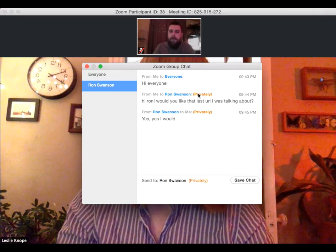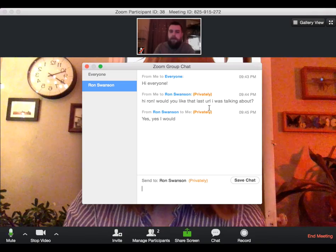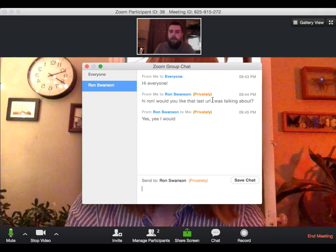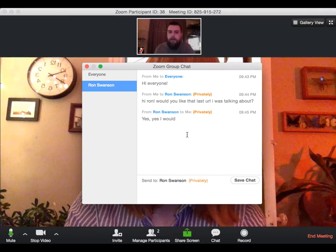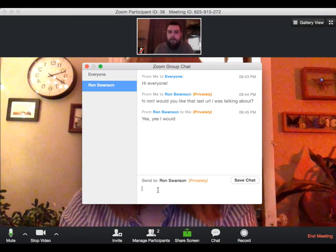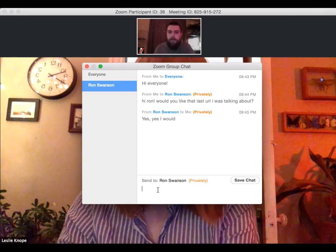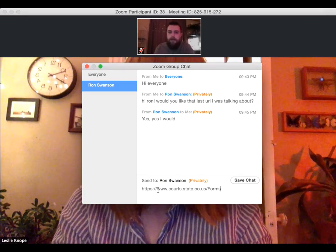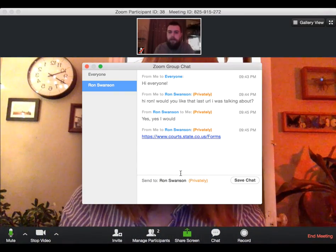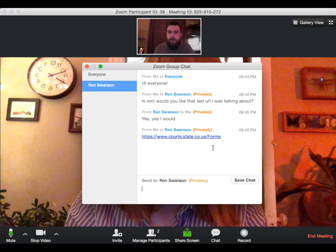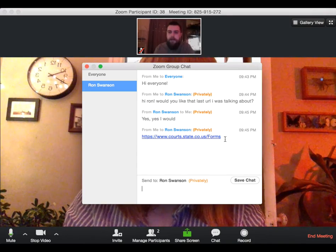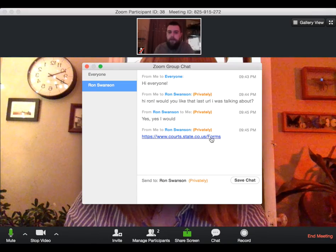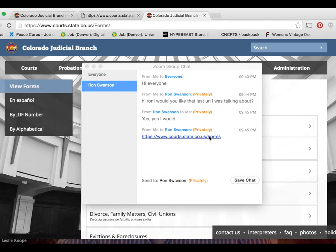And then he can choose to respond to me privately or in a public manner by just clicking everyone. He's saying yes, that he would like that URL. So I'm going to copy and paste the URL that we were using earlier into this message and then click enter. And as you can see, the nice thing about the chat feature is that it's going to automatically hyperlink any URL that you type into it. So your attendees can just click on it and it'll take them directly to that web page.